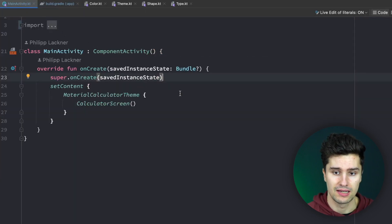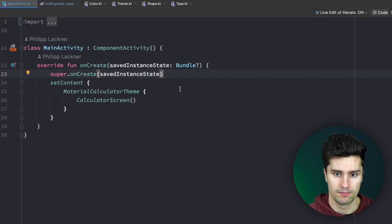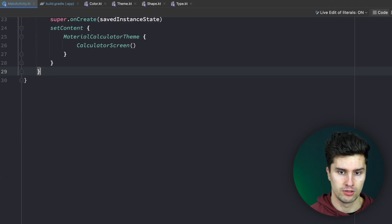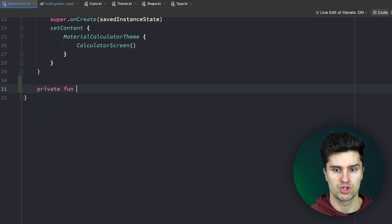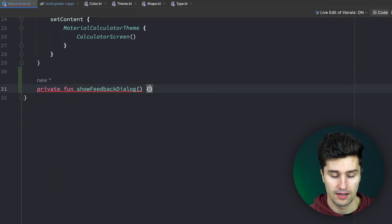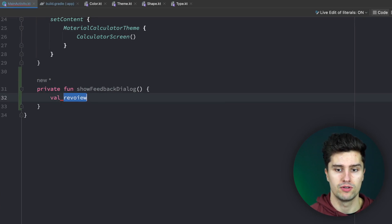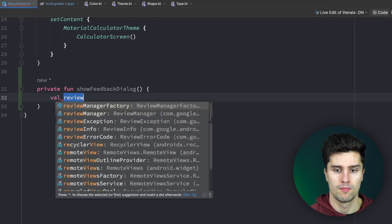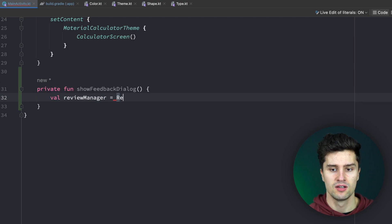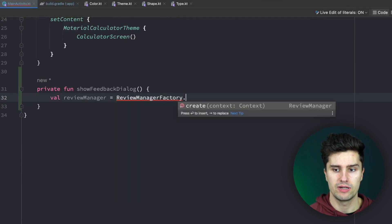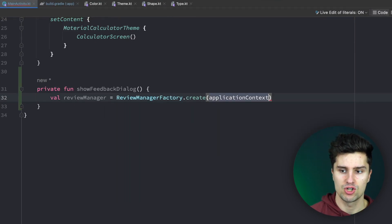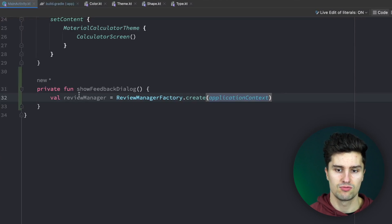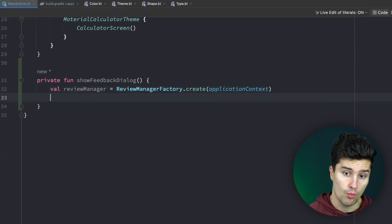Adding this dialog is actually super simple. First of all, we want to add a function here: private fun showFeedbackDialog. In this function we need a reference to the so-called ReviewManager that comes from the dependency we just added. So we can say ReviewManagerFactory.create, pass our application context to create that. This will now give us access to show the dialog.